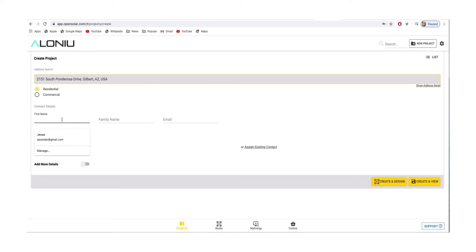Then you'll want to enter the customer's first name, their last name, email, and phone number.